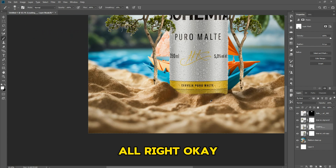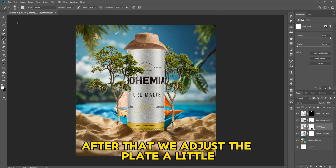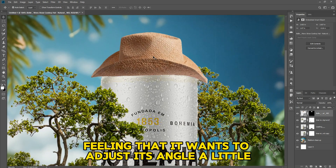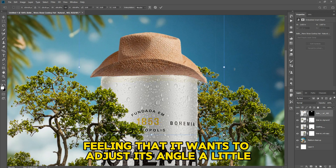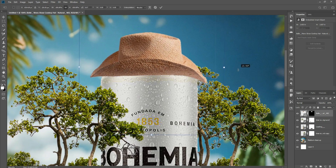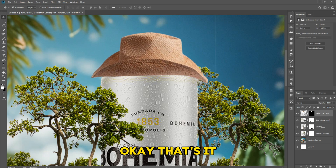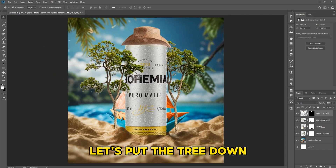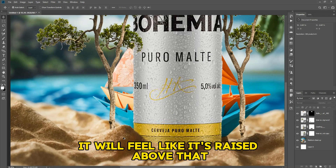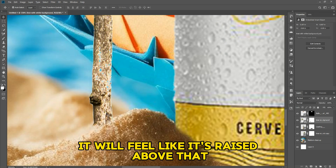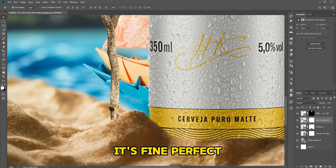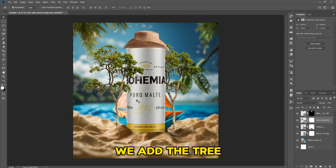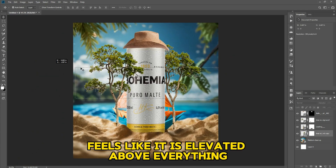After that we adjust the plate a little, feeling that we want to adjust its angle a little. Then we put the tree down, lower it — it will feel like it is raised above everything. Perfect, the tree feels elevated above everything.